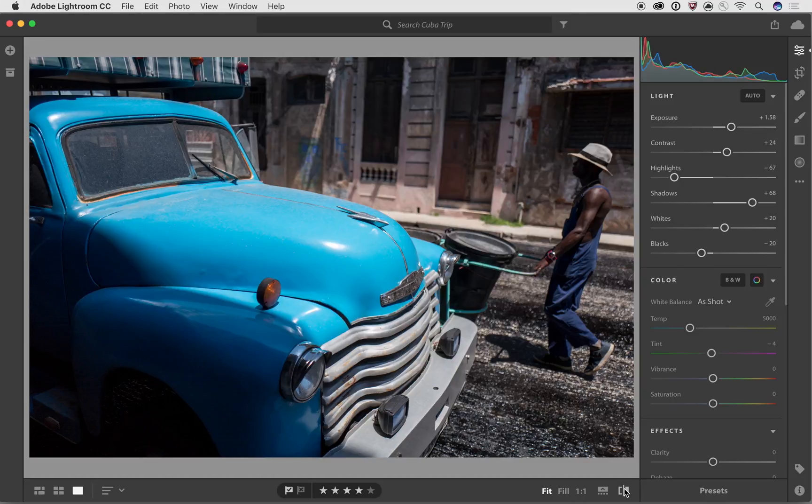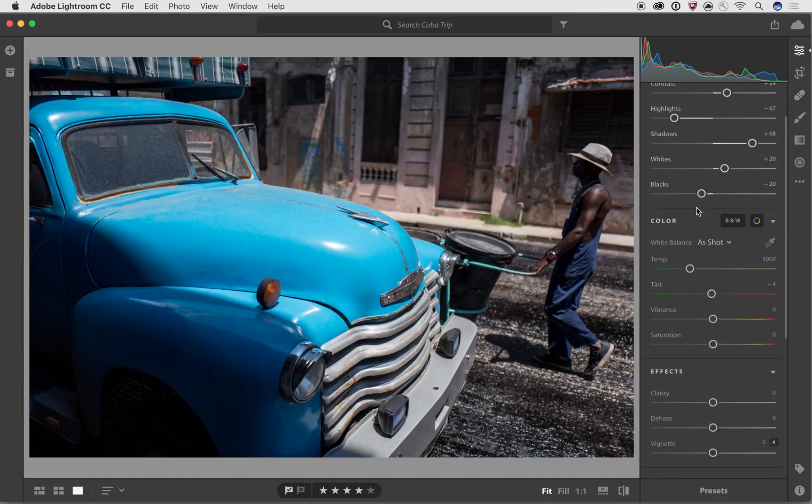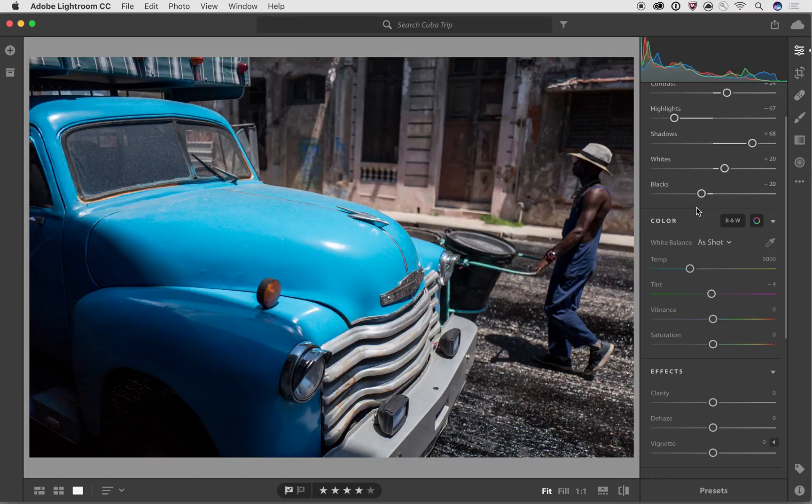What I want to do next in this video is go into the color section because once we've gotten the light section kind of tuned into what we want, we want to go in and start playing with the color because one of the things I love so much about Cuba was all of the bright colors and we want to use some of these color tools to really fine-tune and bring out and exaggerate some of those colors.